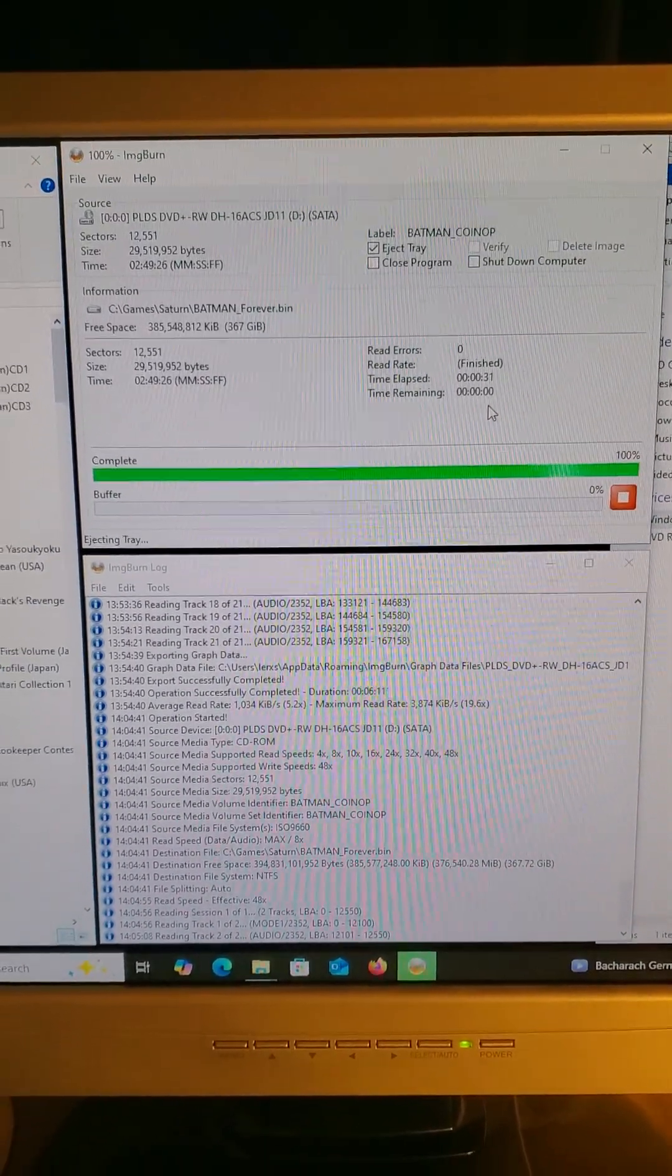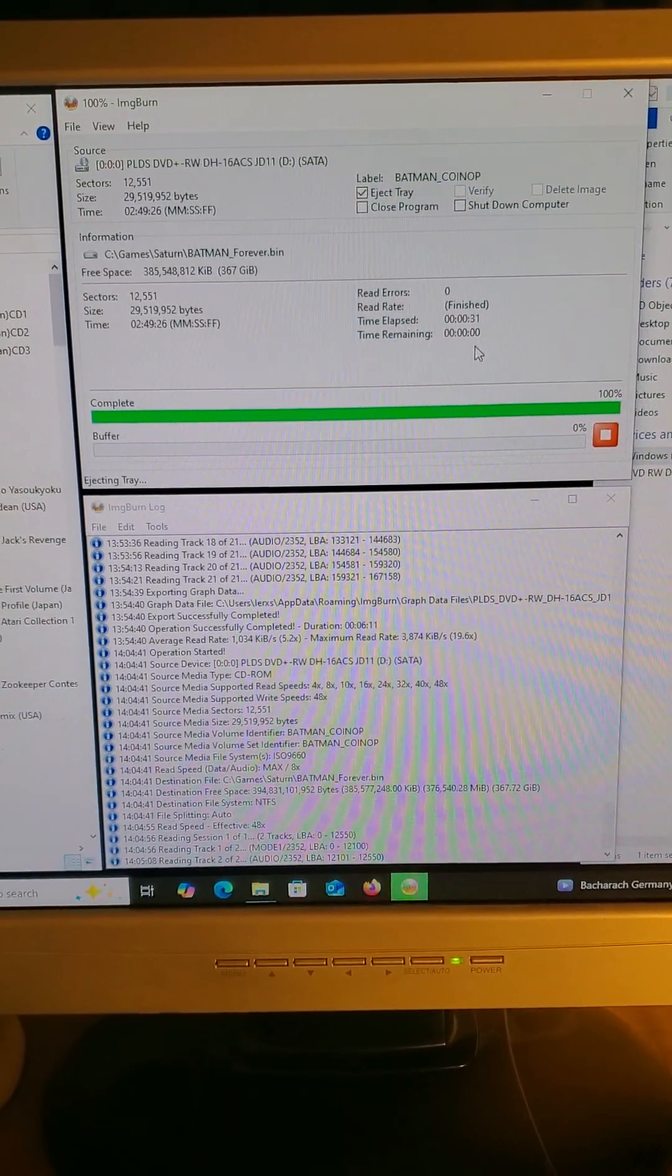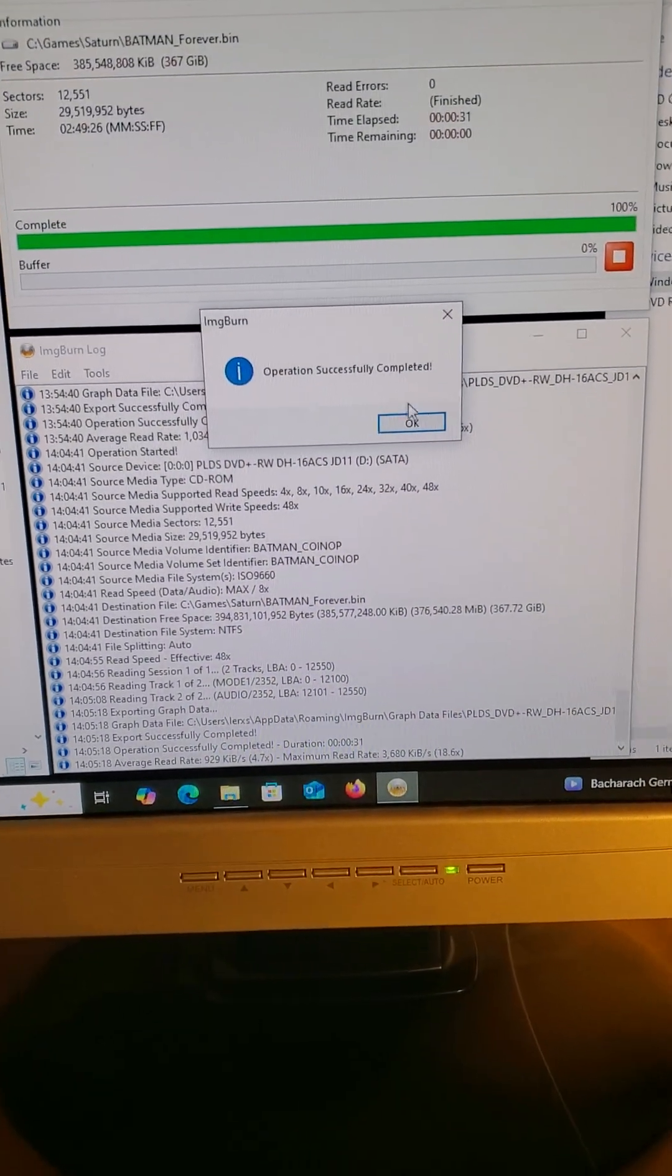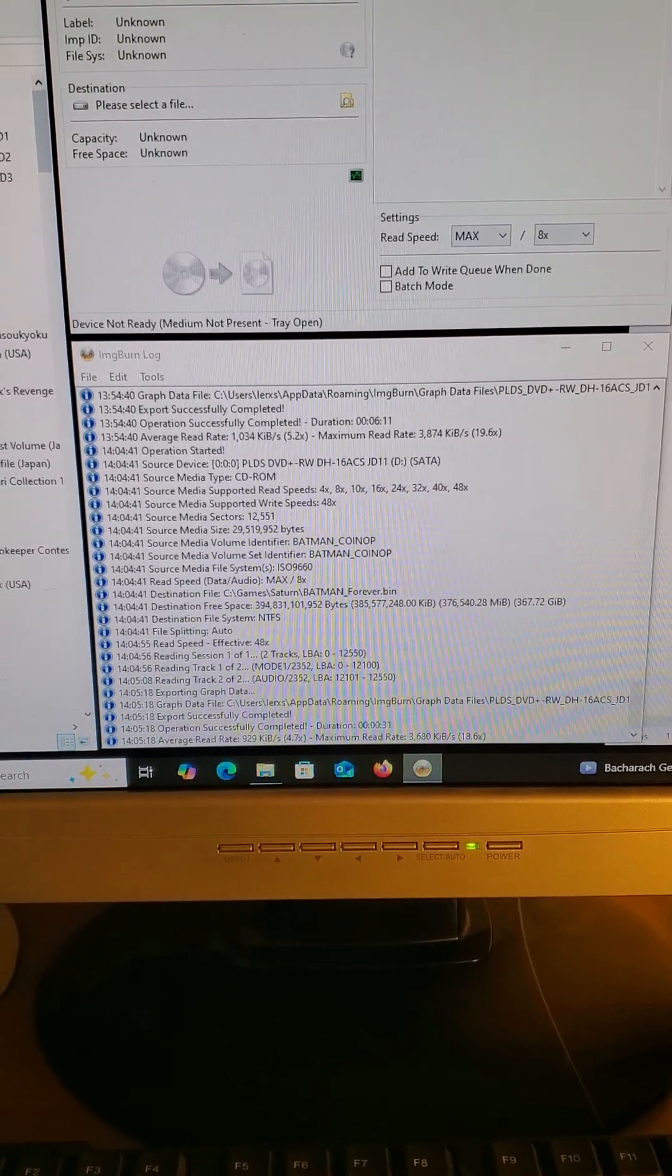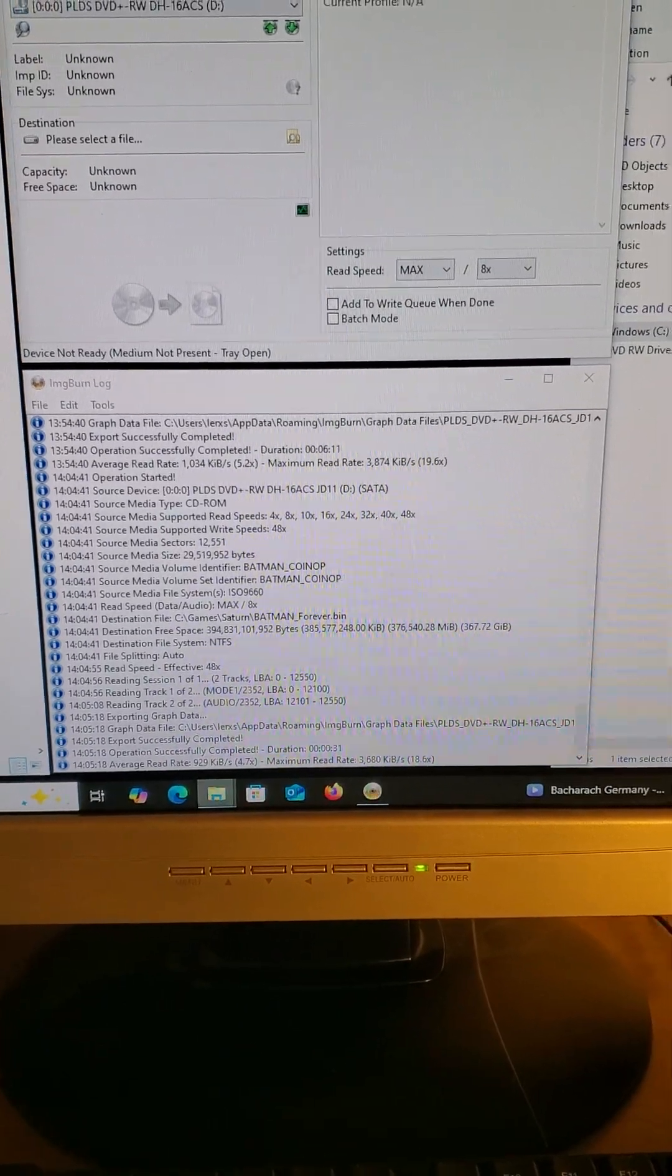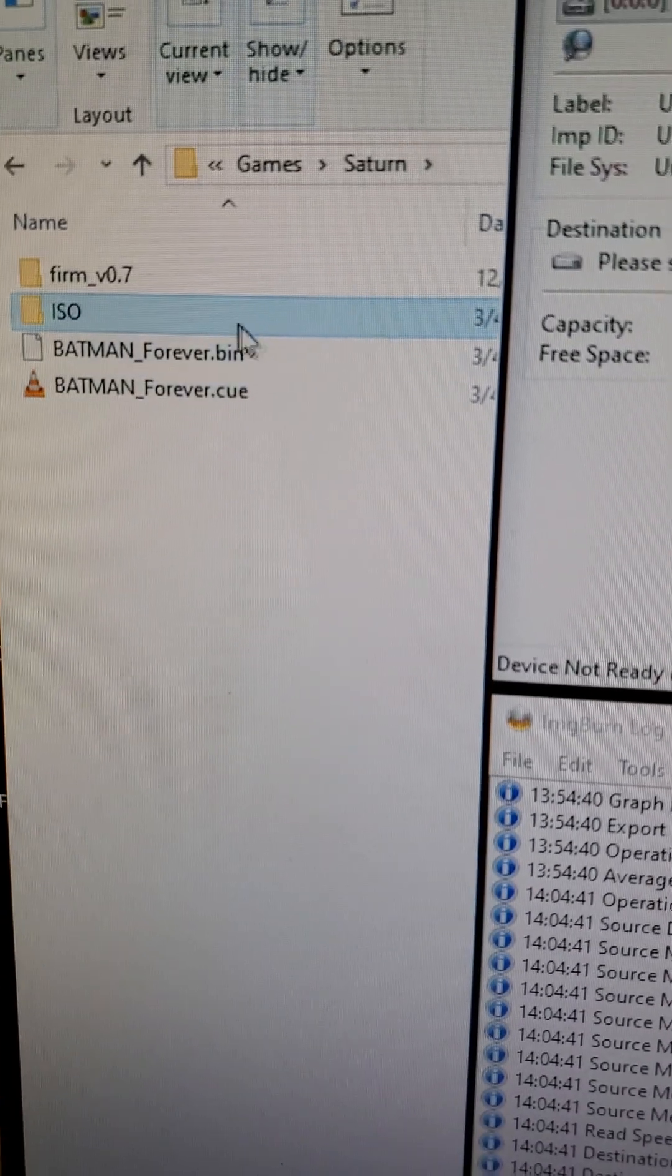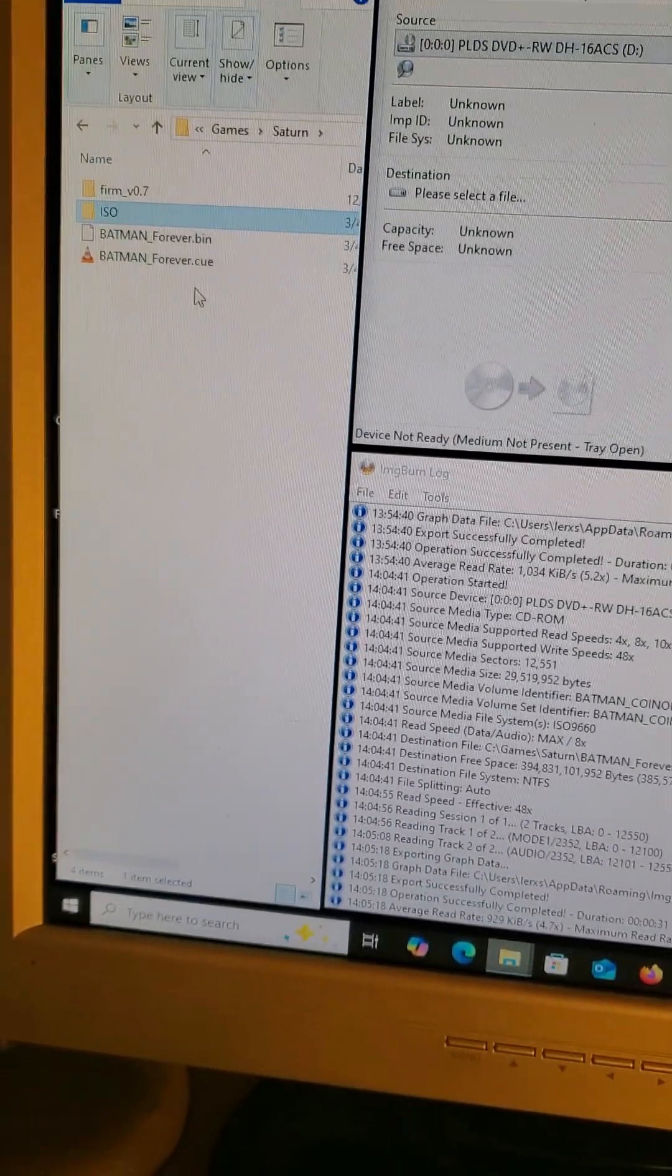It should eject, and it did. Operation successful, click OK. So here's my bin and cue files that it just created.